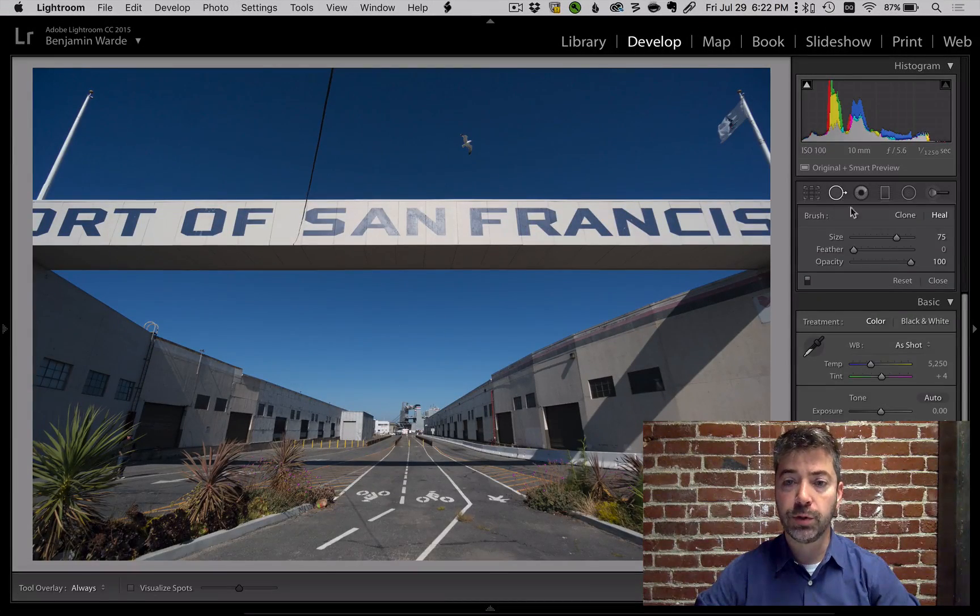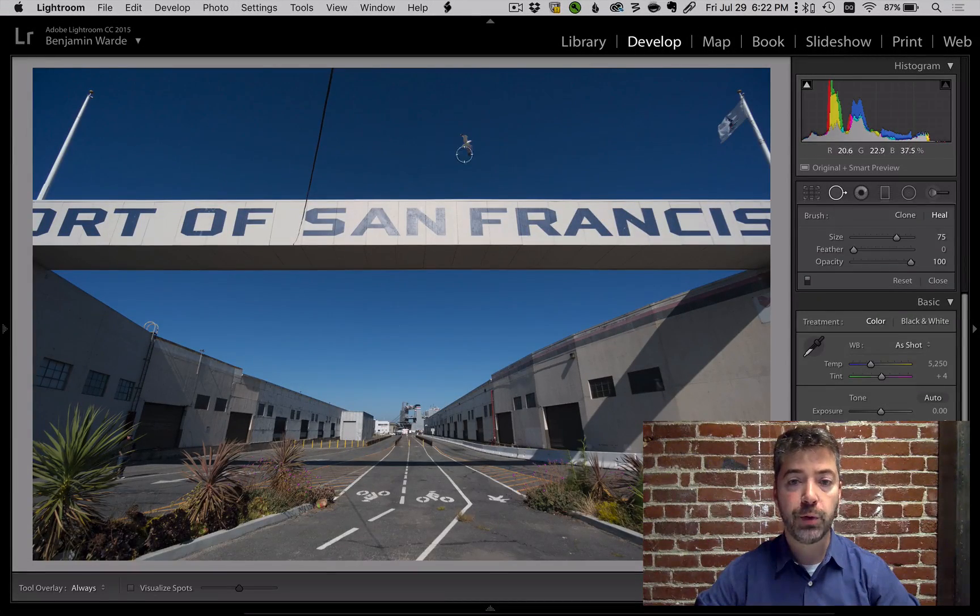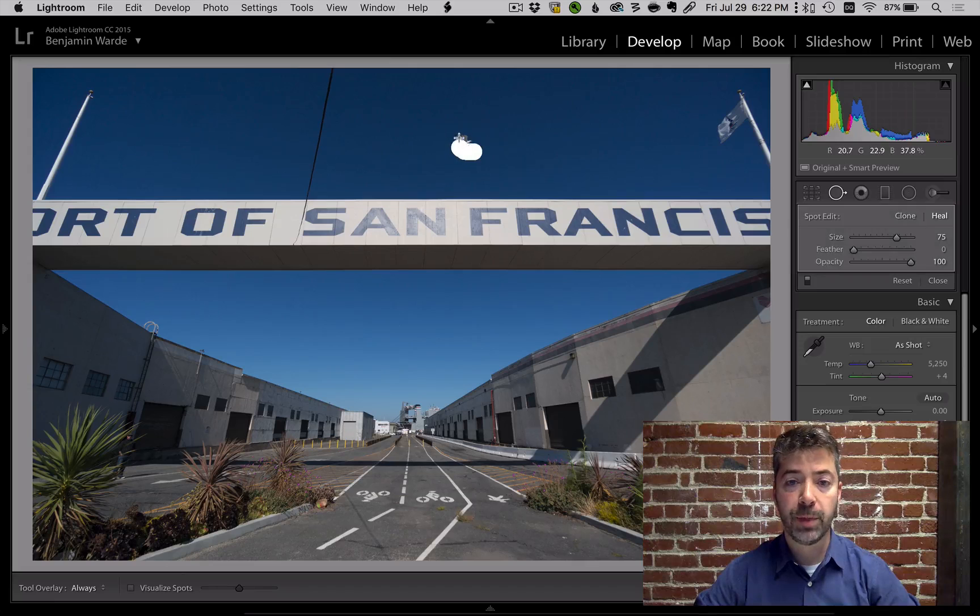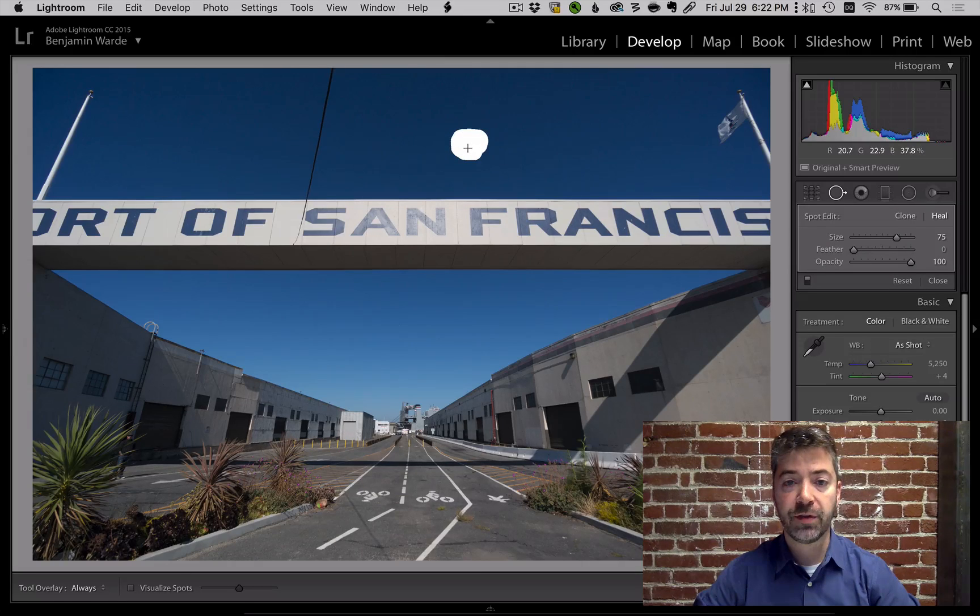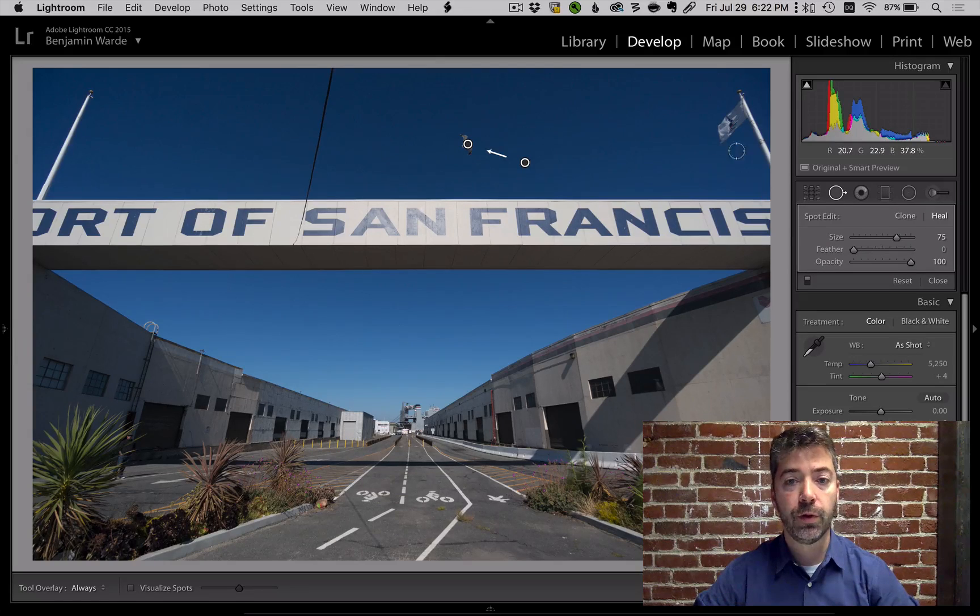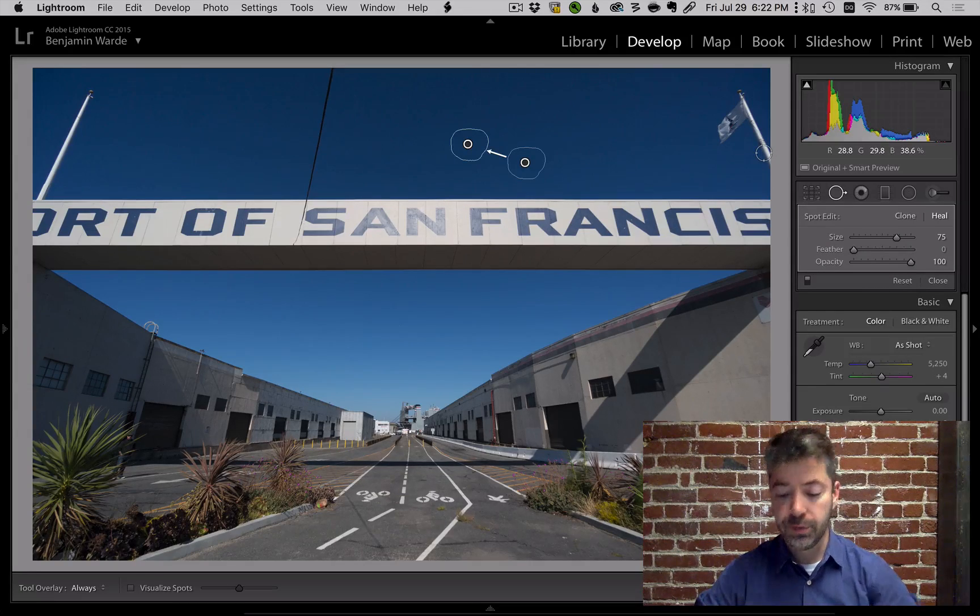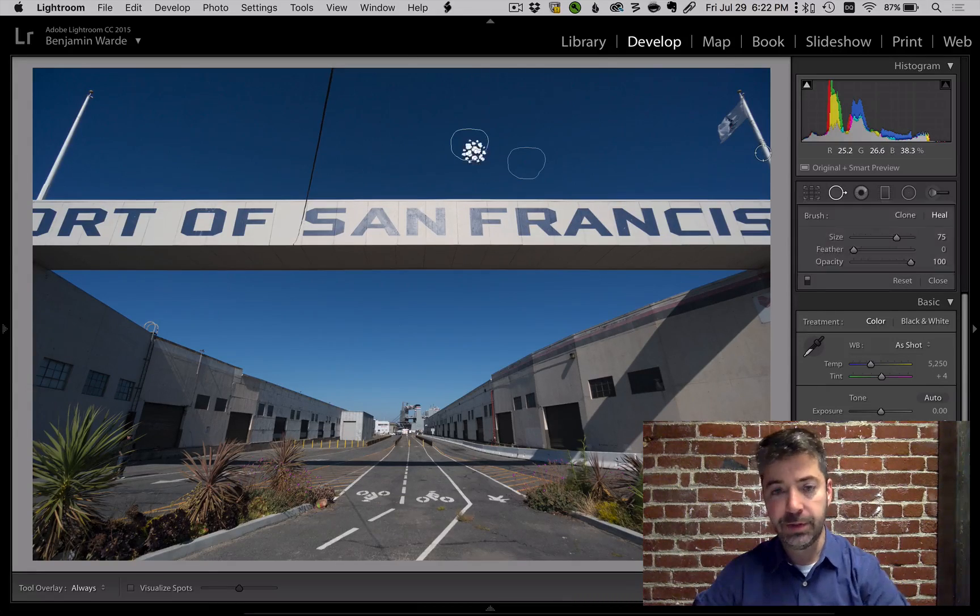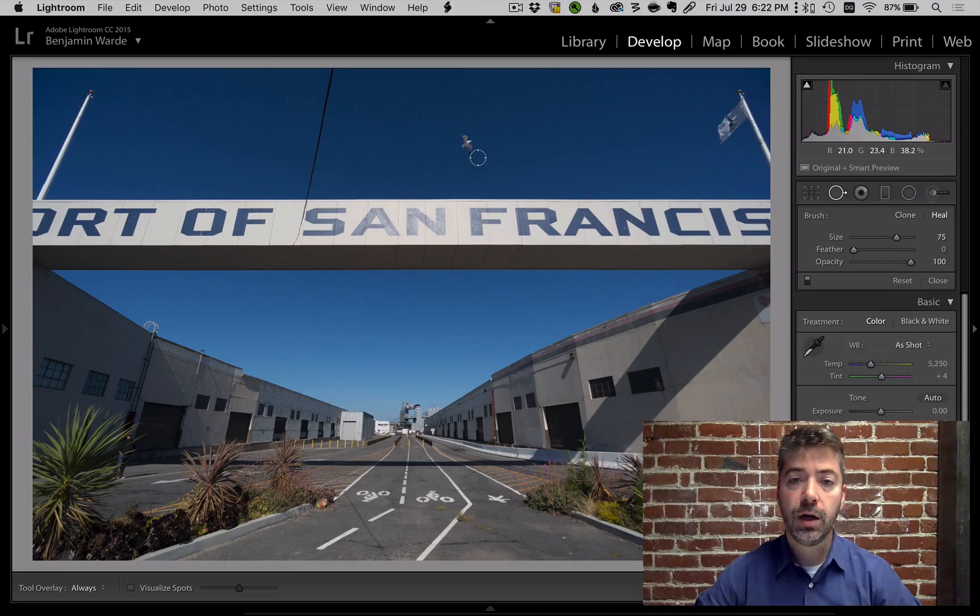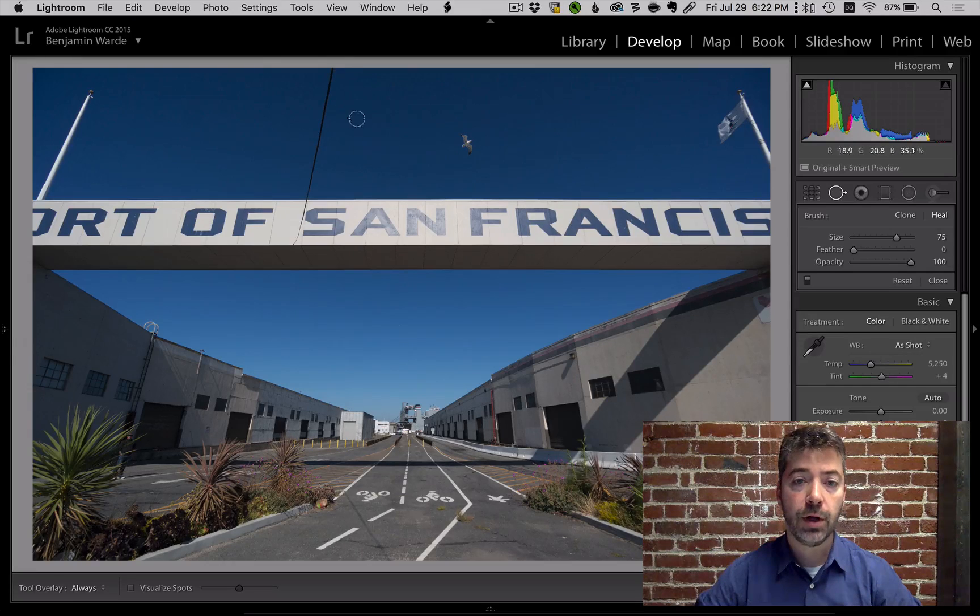In Lightroom we have the spot removal tool that allows you to remove things from the picture, be it a dust spot on your lens or something within the frame. Certain things are very easy to remove, but others are more difficult.